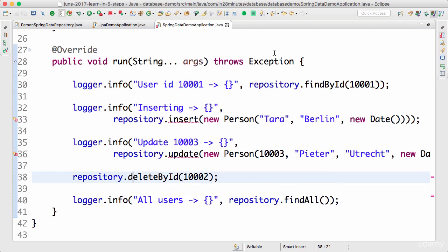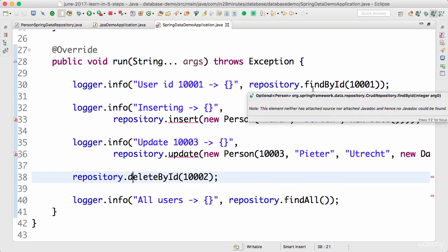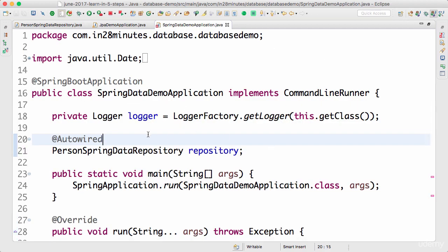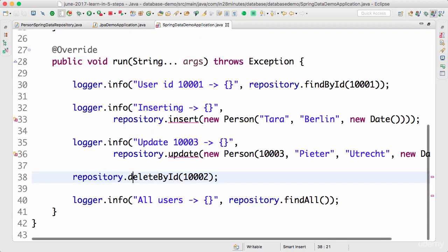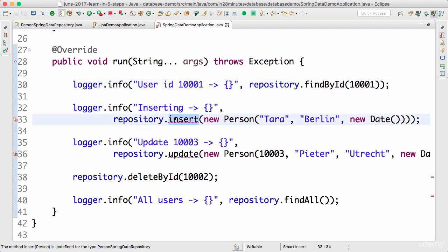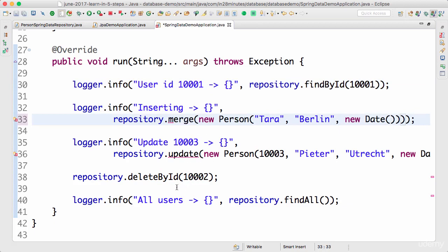Because we have actually followed the conventions which are used by Spring data when defining our methods. In Spring data, there is a method called find by ID. If you pass the ID, it will be able to get the data for you. However, one small thing is in Spring data, there are no insert and update methods, very similar to your entity manager.